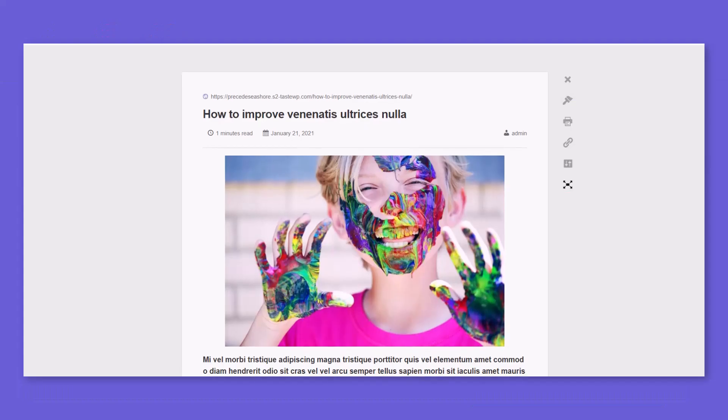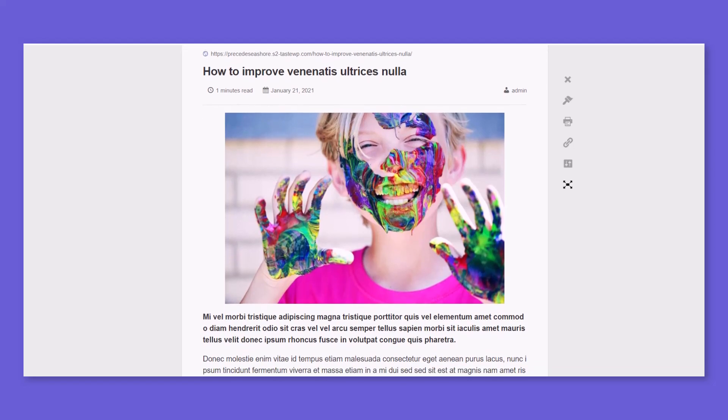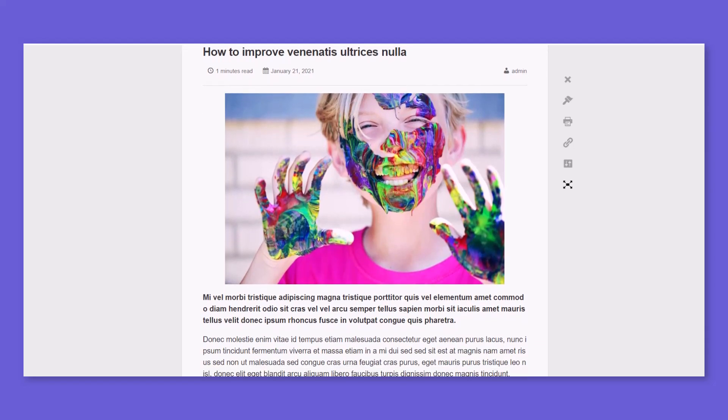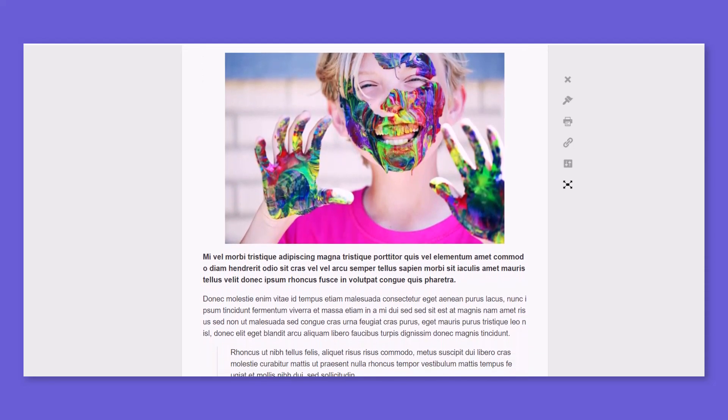Introducing Reading Mode, a distraction-free, easy, and user-friendly layout solution for your website readers.